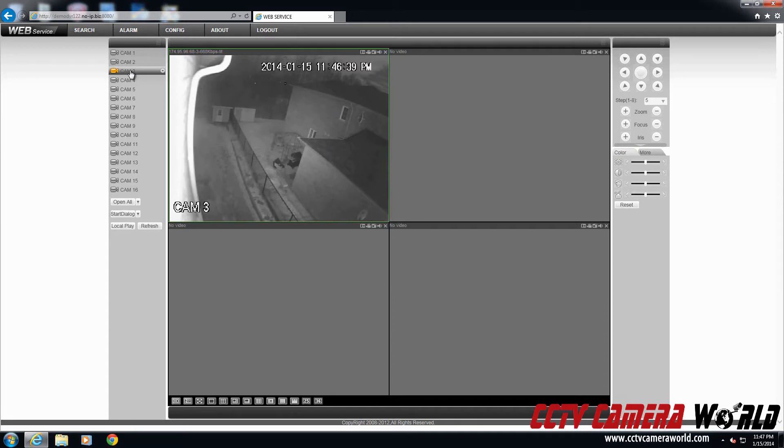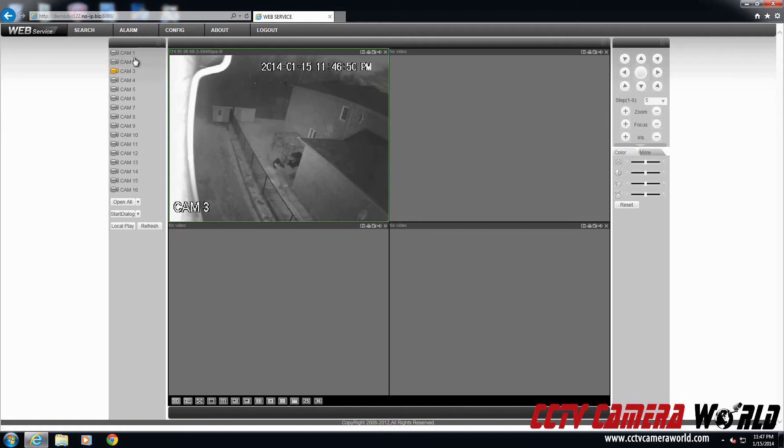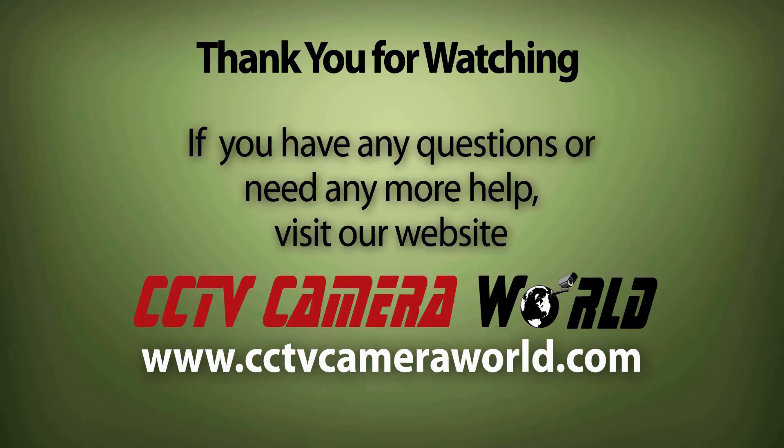Thank you. I hope you find this video useful. Please be sure to like this video and subscribe to our YouTube channel. We greatly appreciate that. Take care. Thank you for watching. Be sure to like this video and visit us at CCTV Camera World dot com.